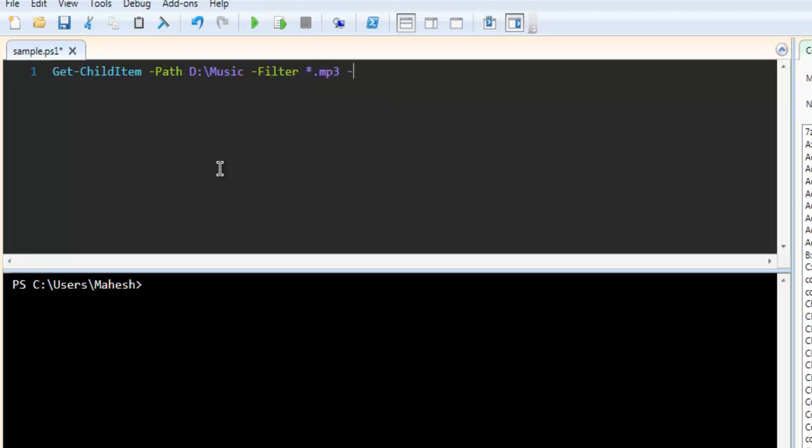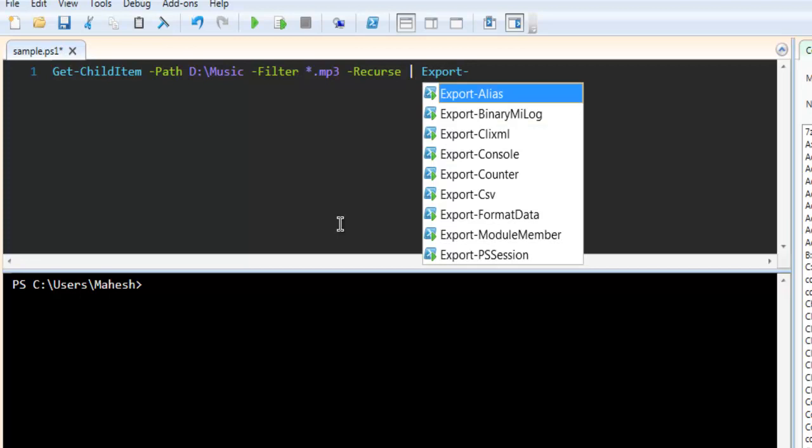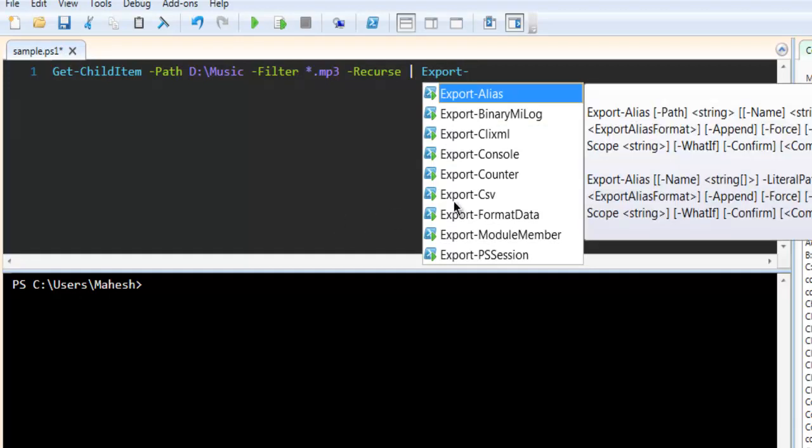Then recurse for entire folder or if there are any subfolders and then I'm going to export this to CSV.